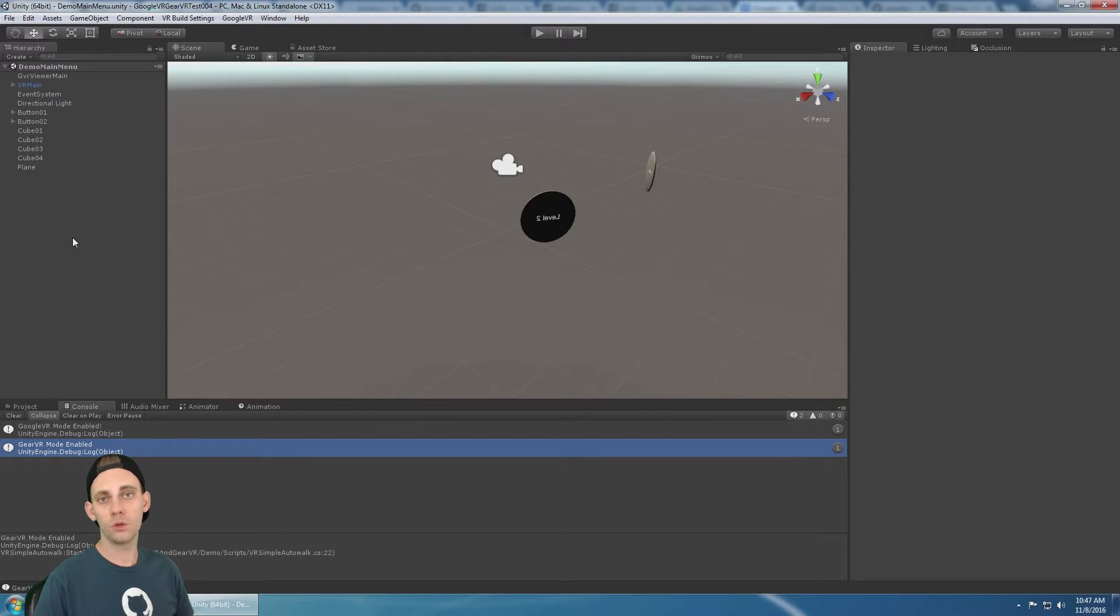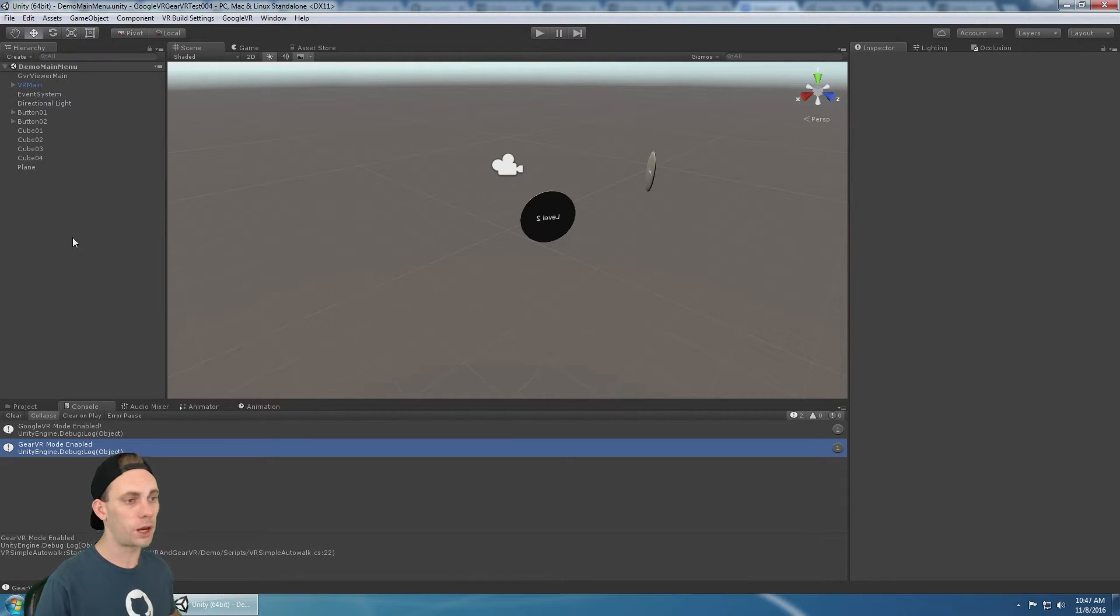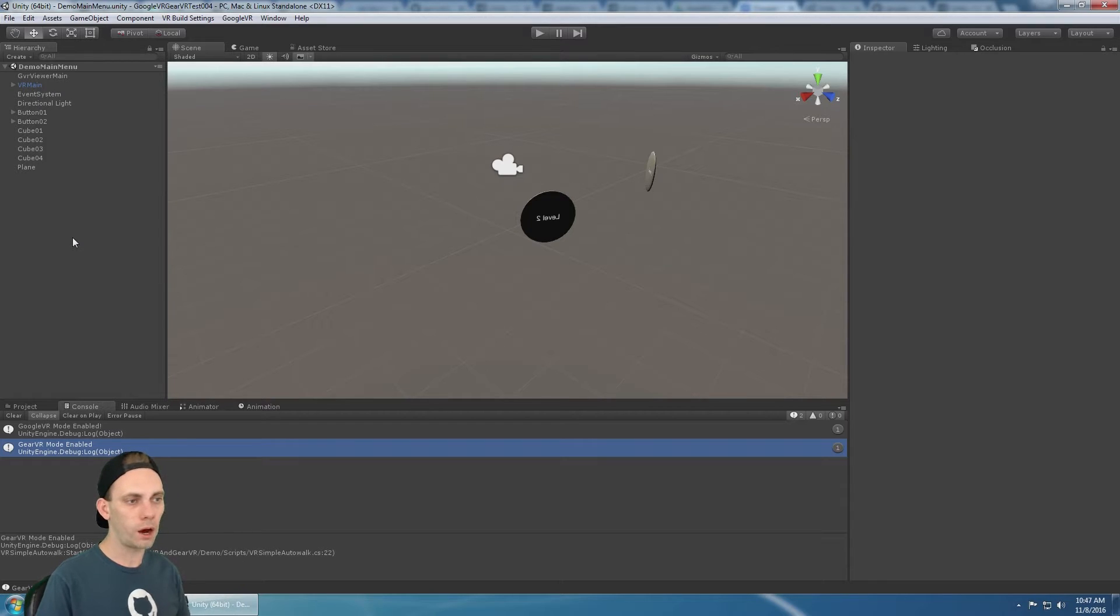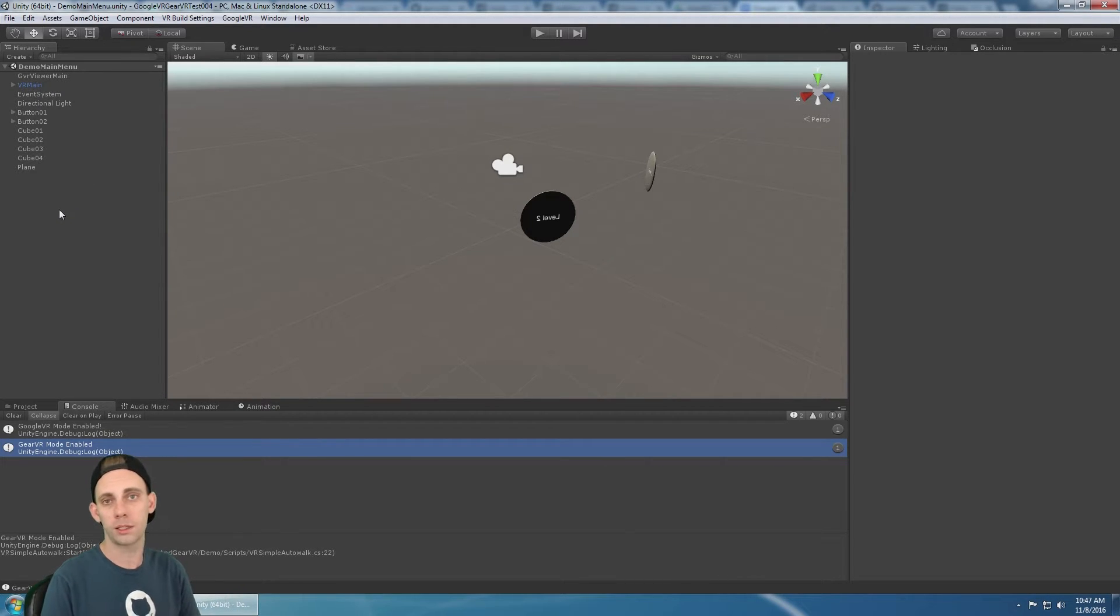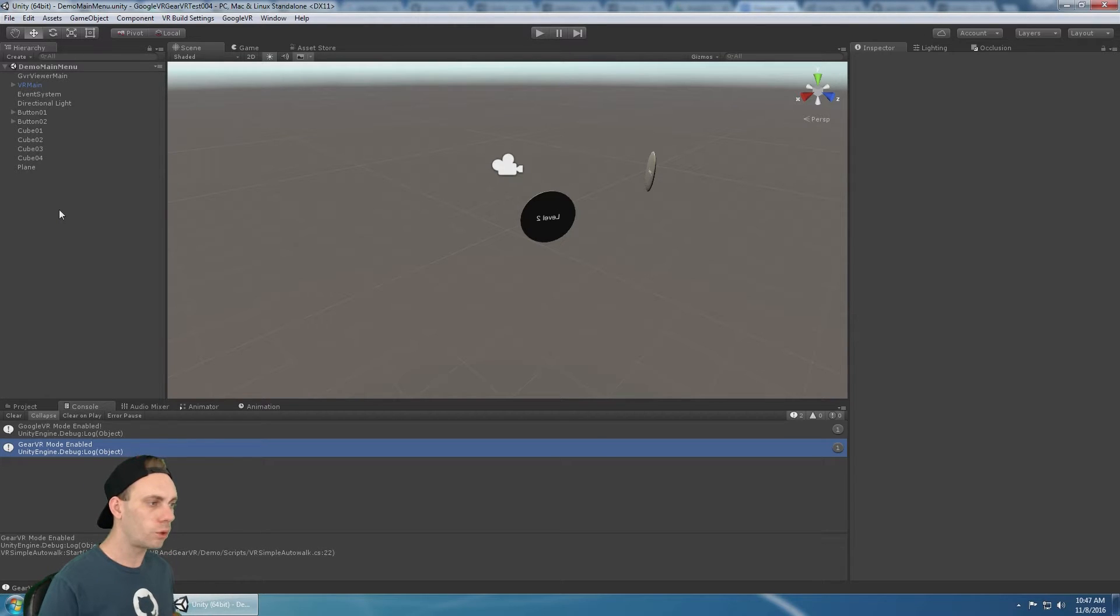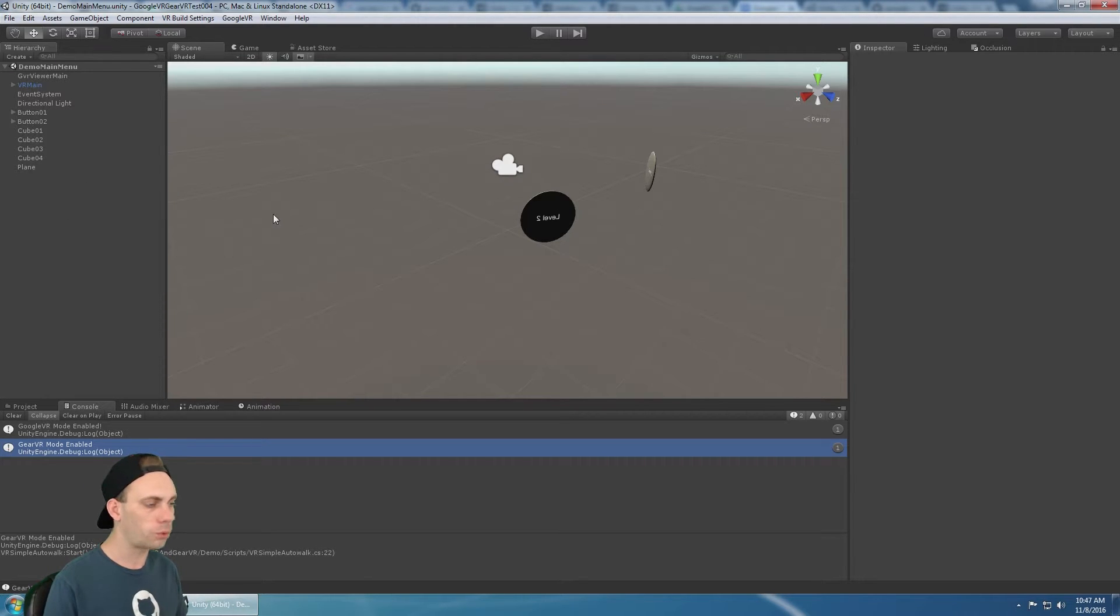This quick tutorial is going to show you how to use the Google VR Gear VR camera setup. Now in the intro video, I already imported the package and I imported the Google VR SDK version one. So those are right here and that's where we're at.